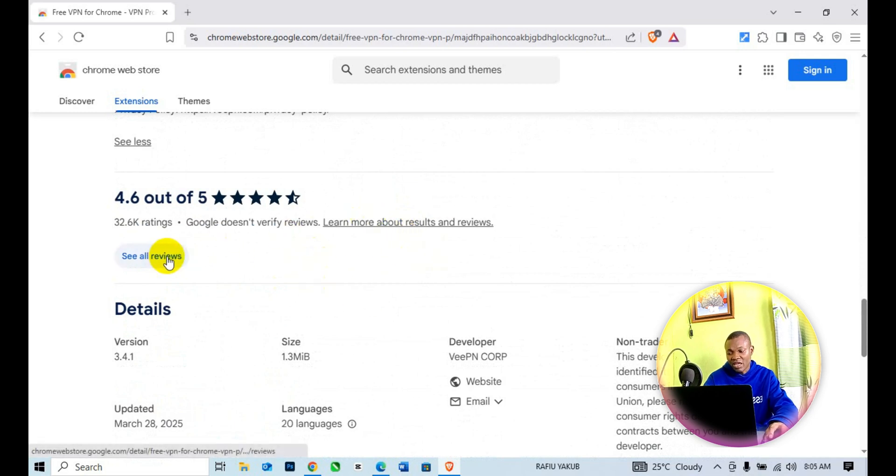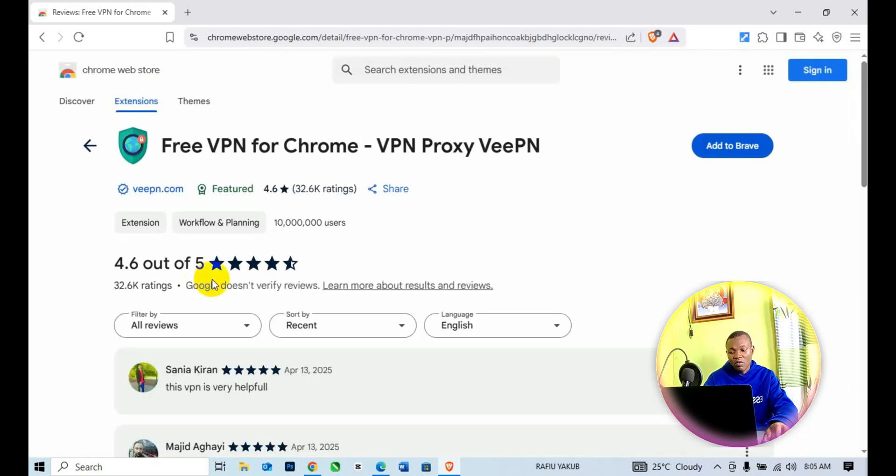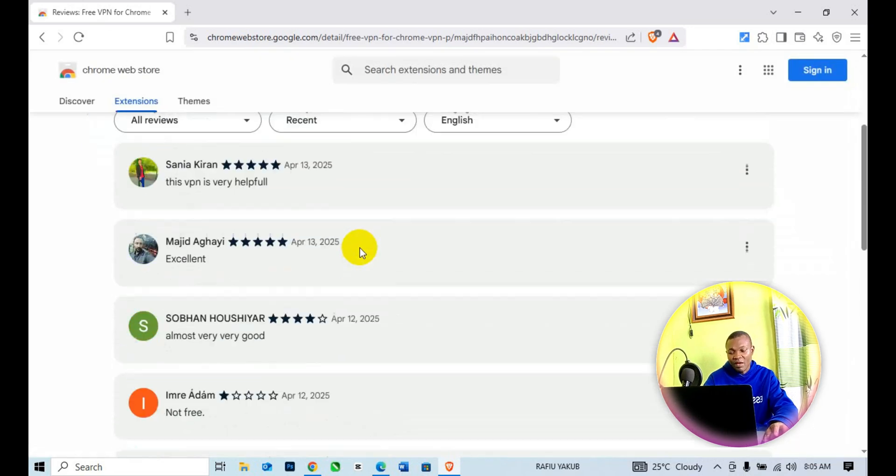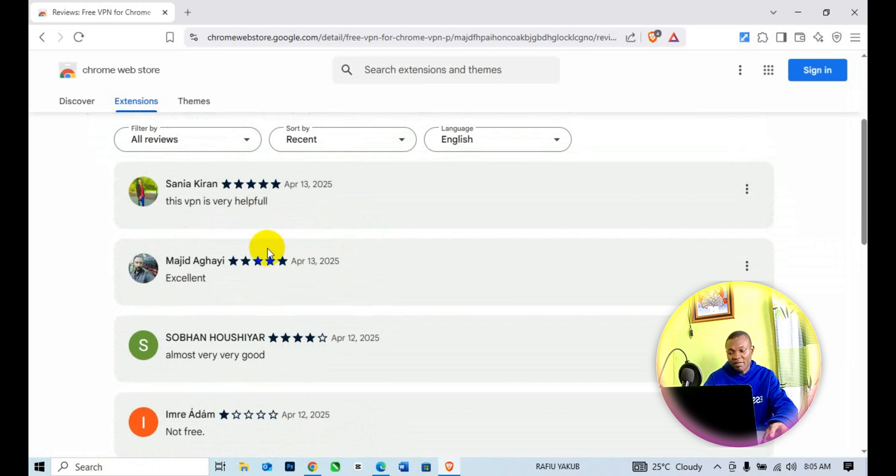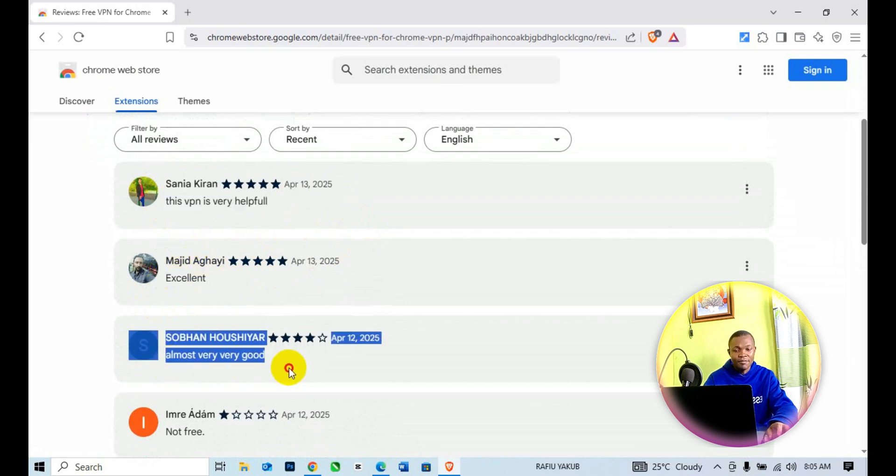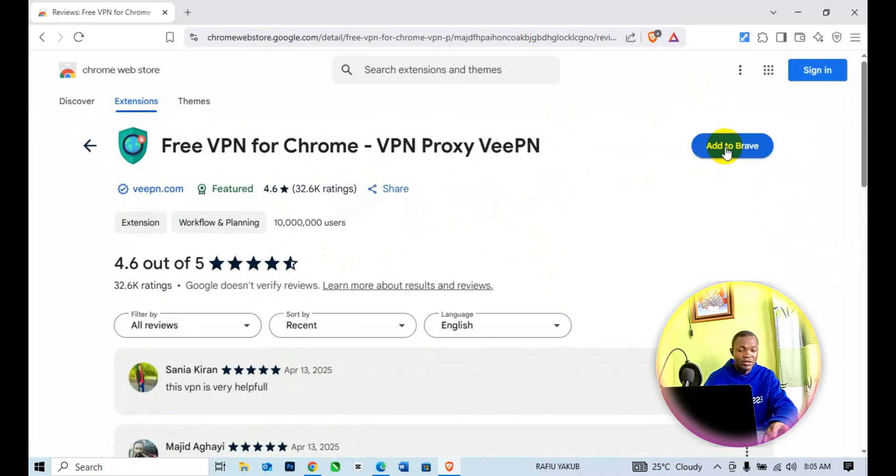You can also scroll down and make sure you check on the reviews. This allows you to see what people have said so far about this particular VPN. This VPN is very helpful, excellent, almost very good, etc. The next thing we want to do is come to the top and click on Add to Brave.